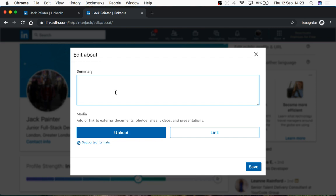When you're writing a summary, before you write anything, think about the core technologies you work with, because you need to make sure you mention all of those — React, Node, JavaScript, HTML, CSS — and then if there's anything you're looking into, any technology you're interested in, put that on there too. If you just put a technology you're interested in without context, they're going to assume you're already working with it. Make sure it's phrased as 'I'm interested in' or 'I'm looking to get into' — for example, Vue.js.